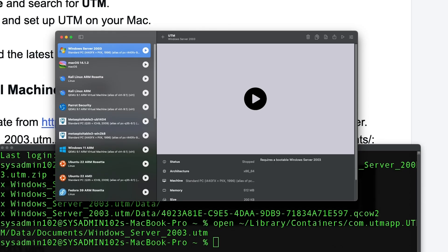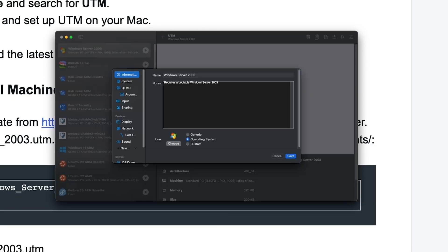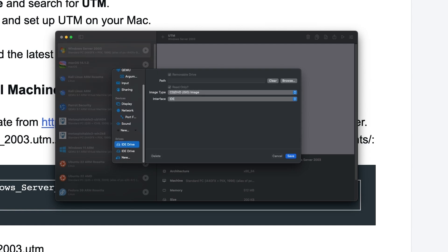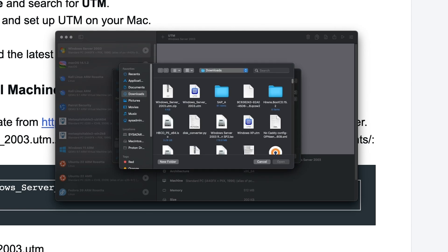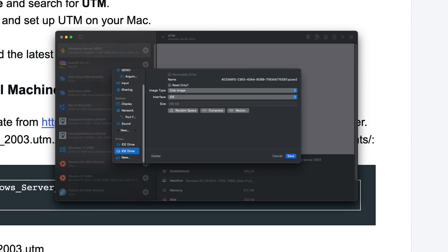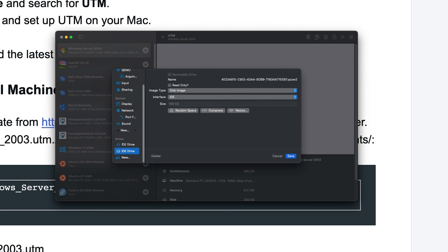Next, we're going to adjust some settings in UTM. The template already comes with all the settings needed to run Windows Server 2003. The only thing you need to do is navigate down to the drive settings and select the first one — CD — and select the Windows Server ISO. For the second drive, by default I set it at 20GB, however you can resize it to whatever is required for your project. Once you've done that, we're going to save it.